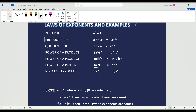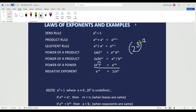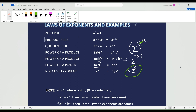For the power of a power rule, all this is doing is that the exponents are going to multiply. So if I write 2 to the exponent of 3, whole to the exponent of 2, these two exponents are going to multiply. So I'm going to write 2 to the exponent of 3 times 2. And we know that 3 times 2 equals 6, so the answer is going to be 2 to the exponent of 6. And that is our answer.